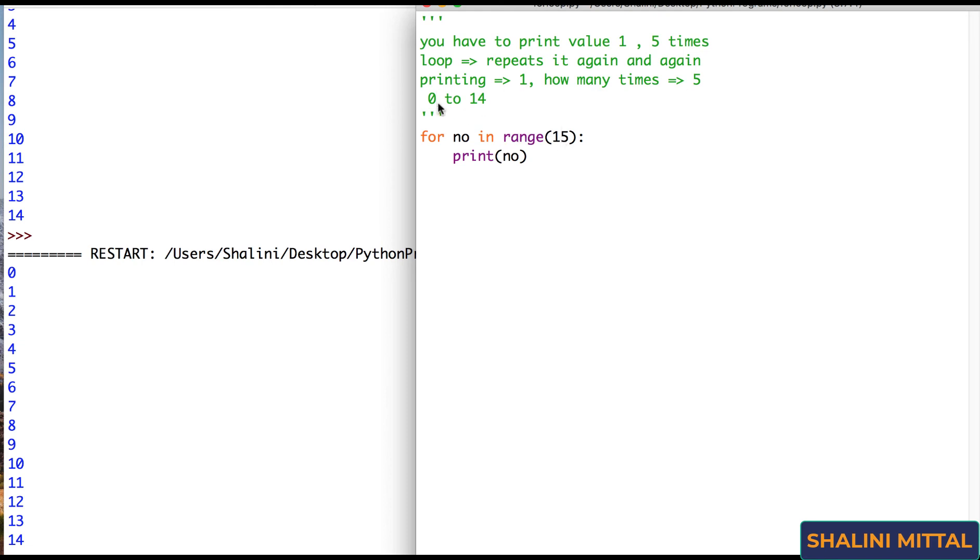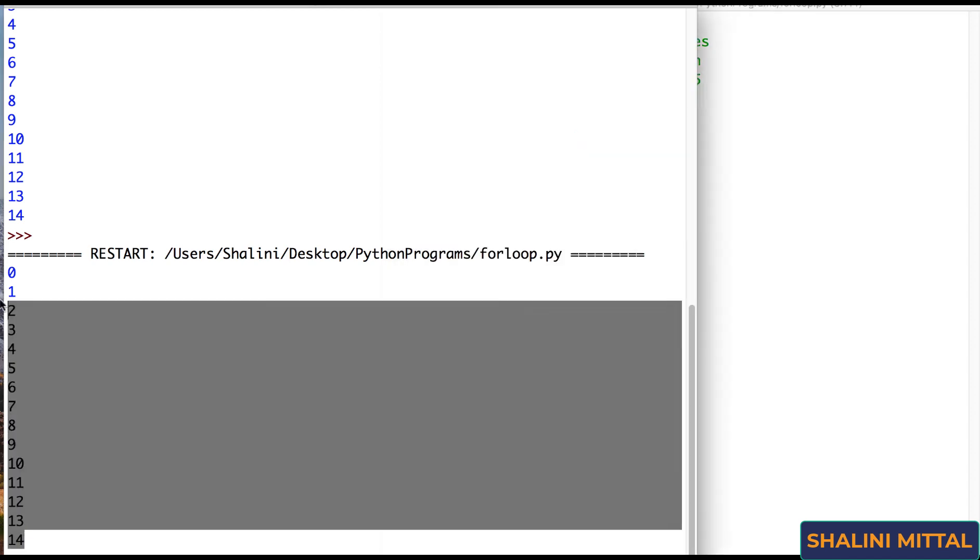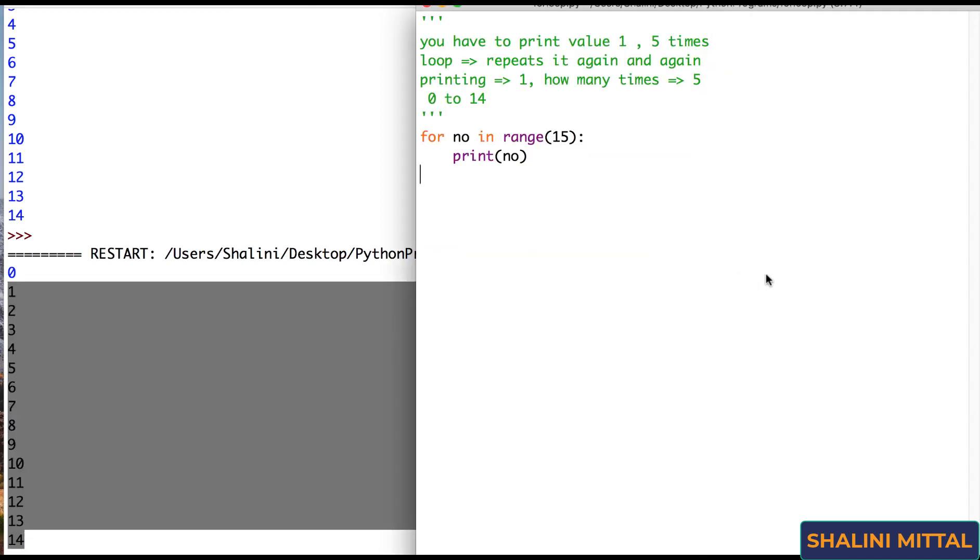Because it starts from 0, it has 0, it prints that value. 1 prints that value. 2 prints that value, so on till range generates value. So for loop is a loop that goes on again and again till the time there are values being generated after in.